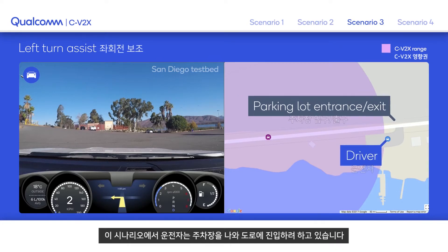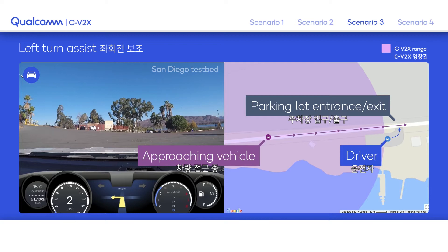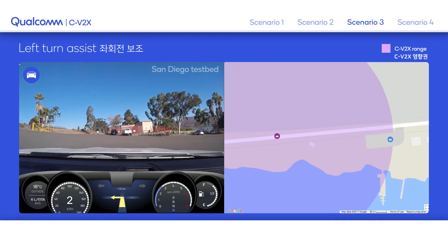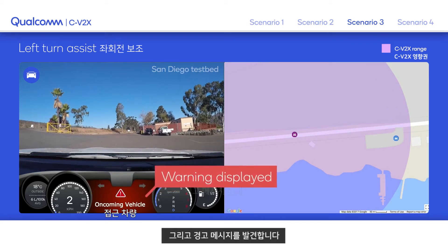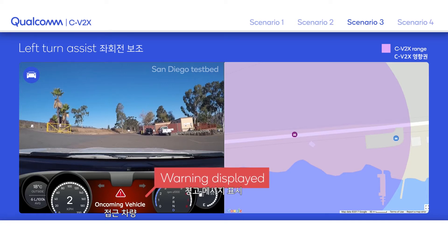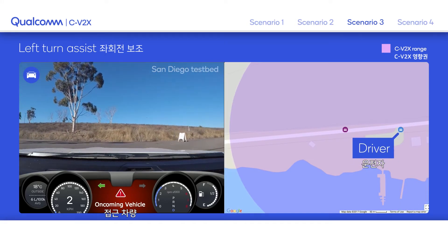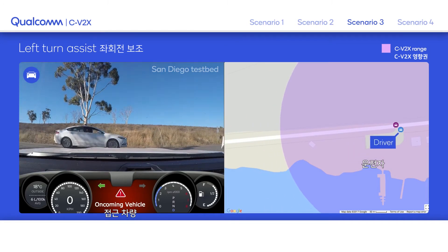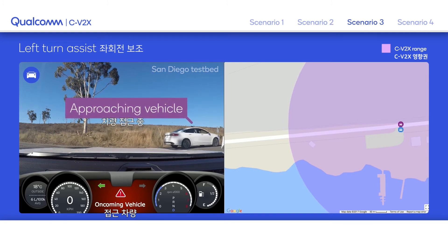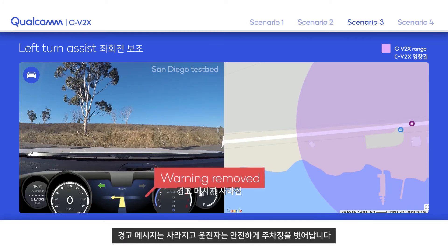In this scenario, the driver is preparing to exit the parking lot onto the main road. A vehicle on the main road is approaching the parking lot. The driver activates their turn signal, unaware of the approaching vehicle, and receives an alert. After the approaching vehicle passes, the alert is removed and the driver can safely exit the parking lot.